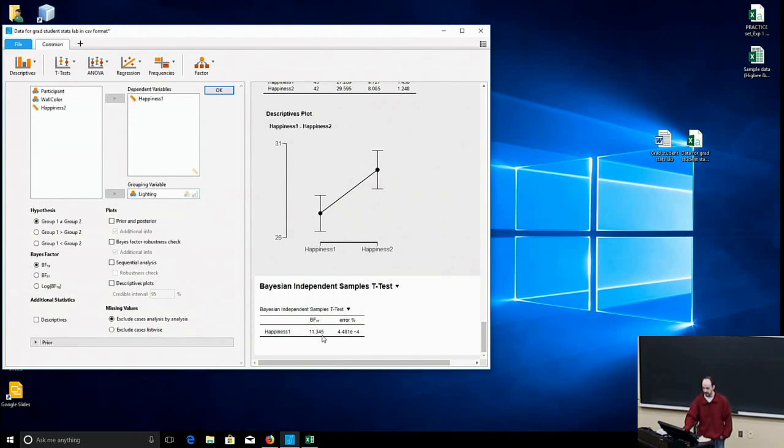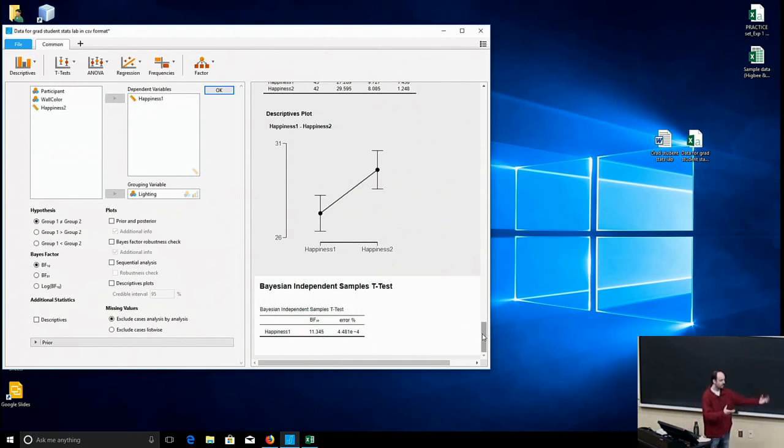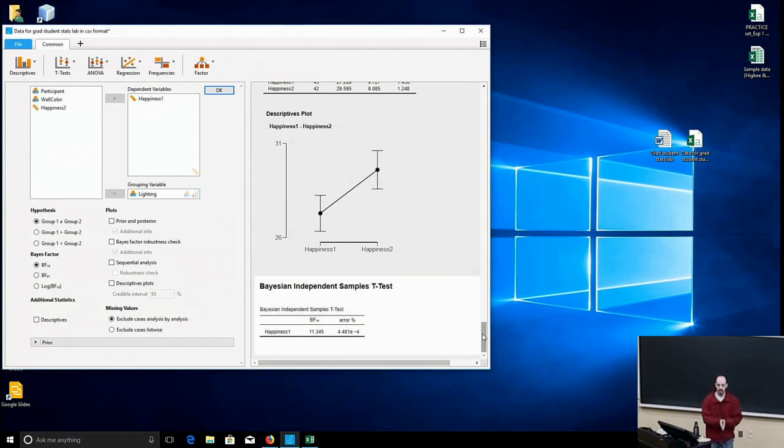Versus here, you can say the data we have here were about 11 times more likely to have occurred if natural light actually makes people happier.